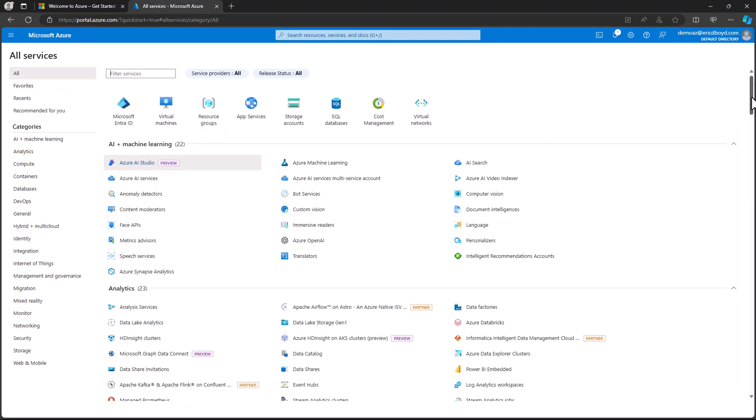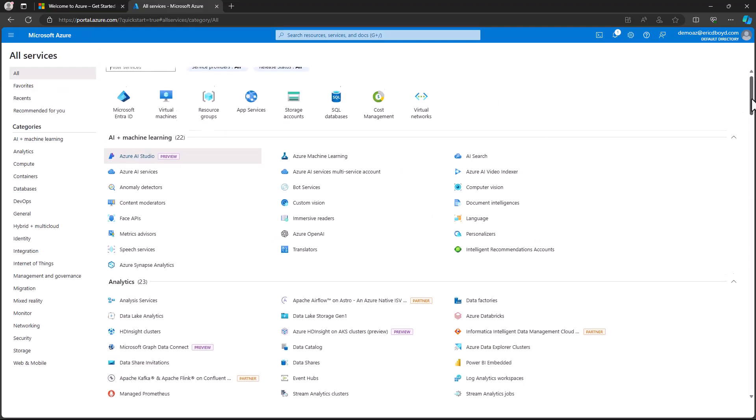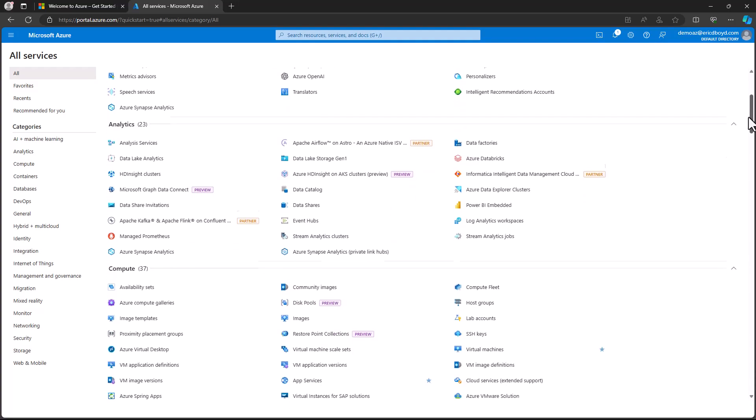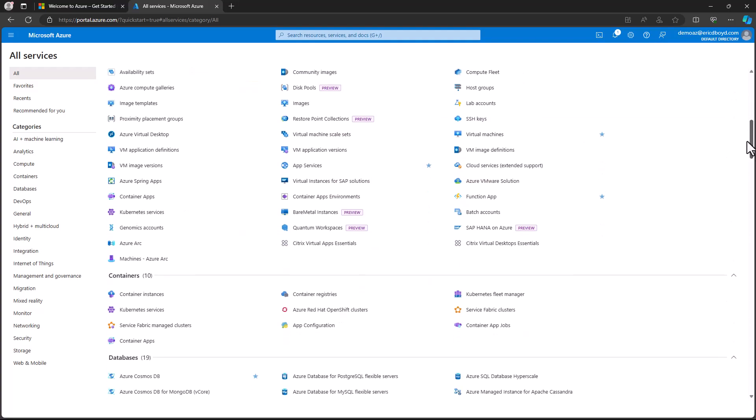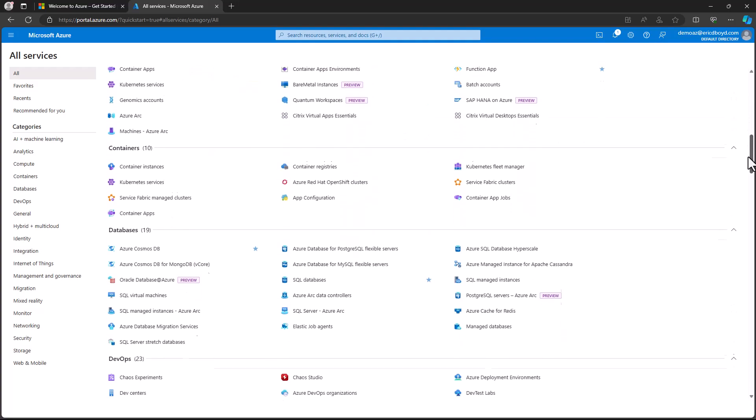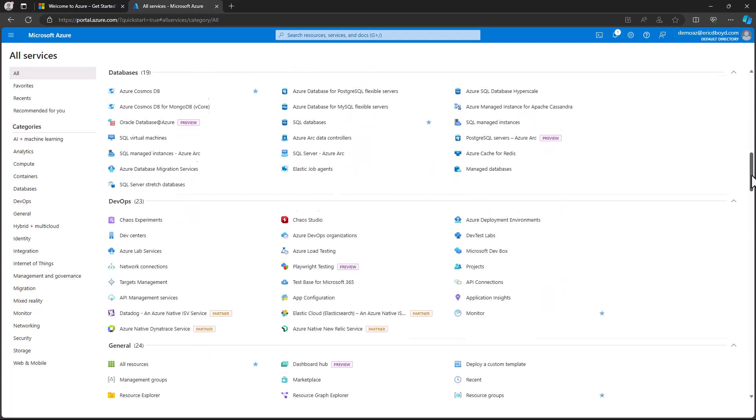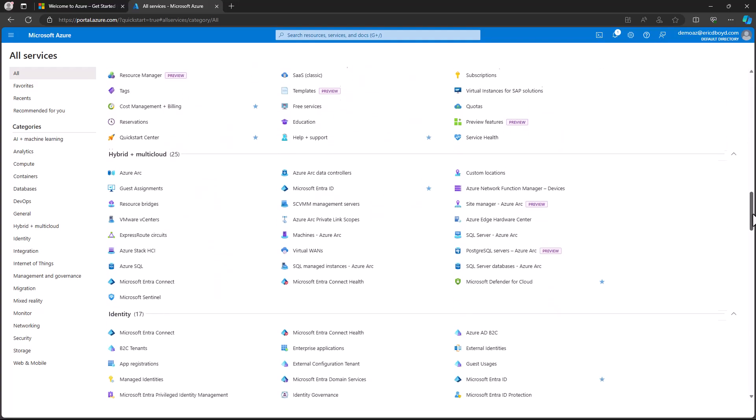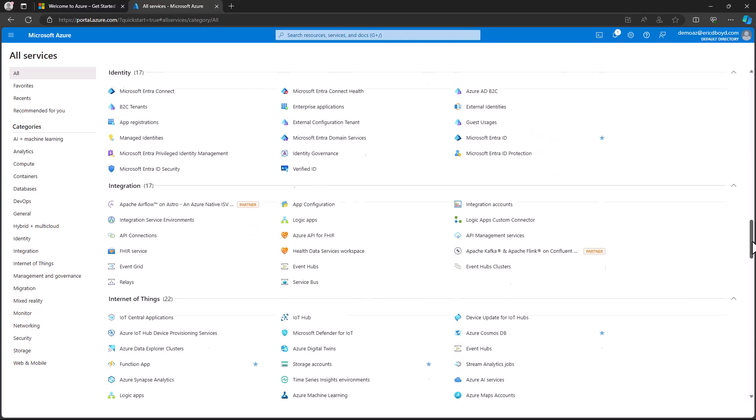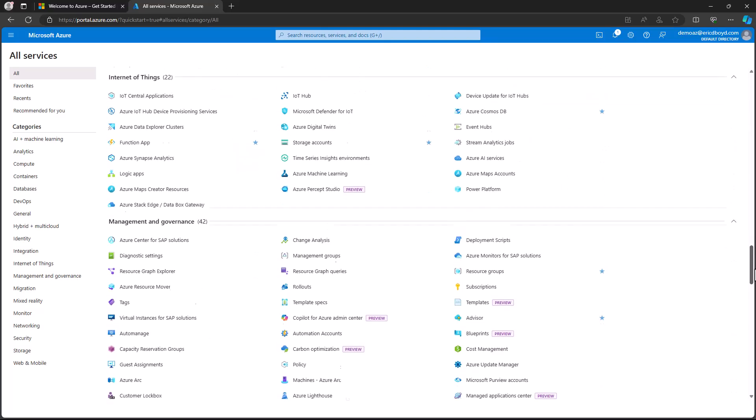I'll click on the all category at the top and scroll through this list just so you can see the massive amount of Azure services that are available to you.